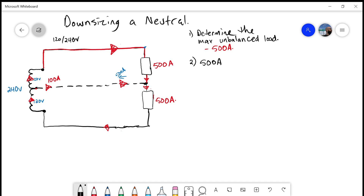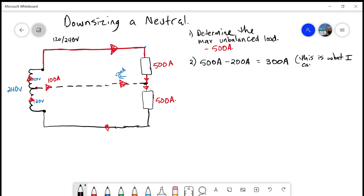4-018 tells me I can apply a demand factor to anything in excess of 200 amps, bearing in mind the exclusions for discharge lighting and non-linear loads. So we start with 500 amps and subtract out the 200 amps that are untouchable — the first 200 amps of the unbalanced load stays at 100%. We're left with 300 amps that I can apply the demand factor to. The demand factor for a reduced neutral is 70%, so 300 × 0.7 = 210 amps.